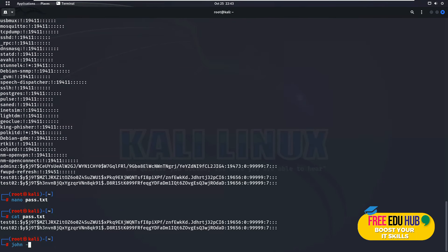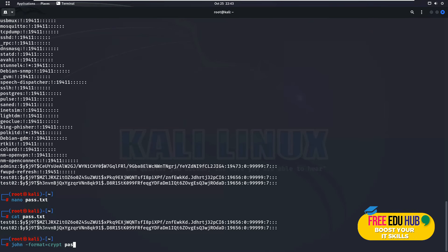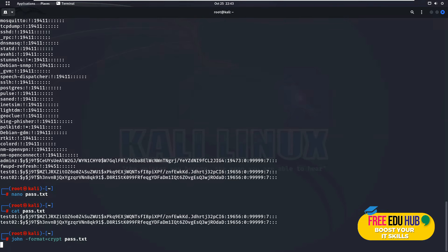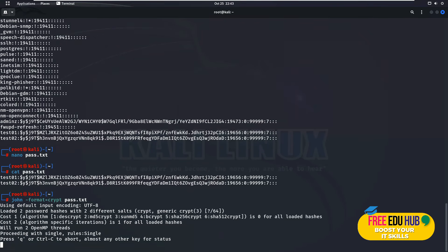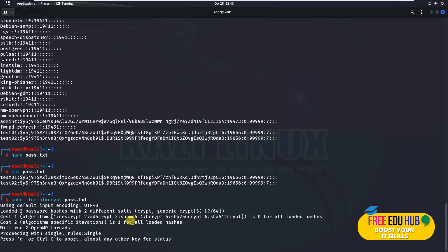Then I'll have to define the format of it and I'll define it as crypt. Then I'll type in the file name which is pass.txt. Now it would start working on finding the passwords. It would show you that it loaded two password hashes with two different salt values. The cost of the algorithm is this and for the second one it's different. It's working in order to find the password.